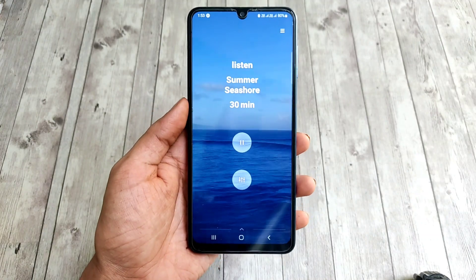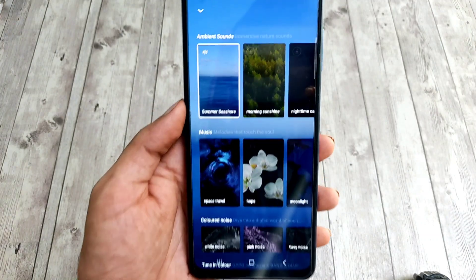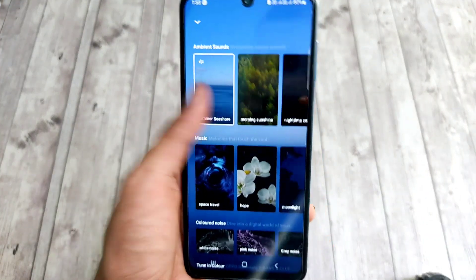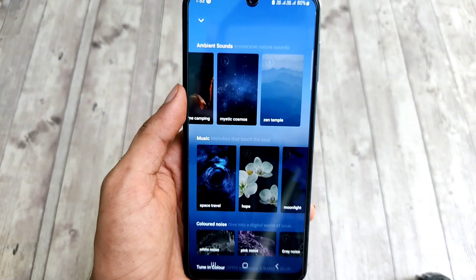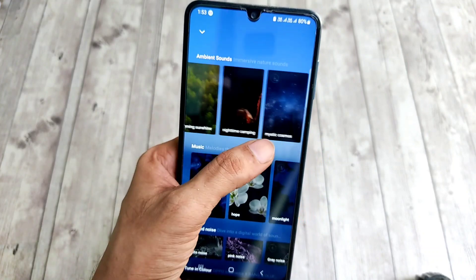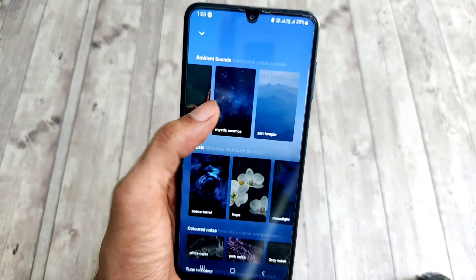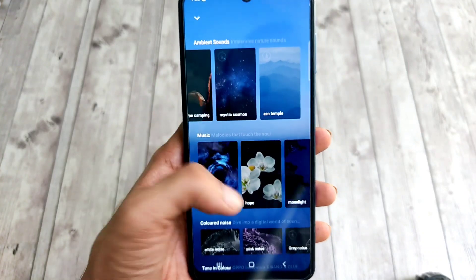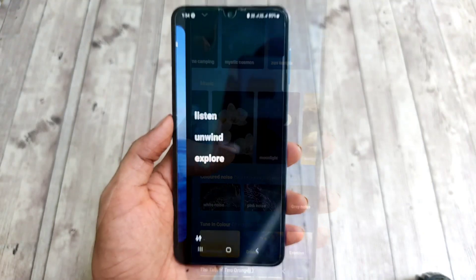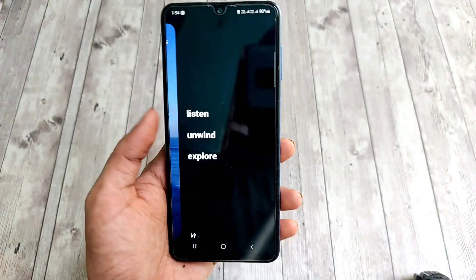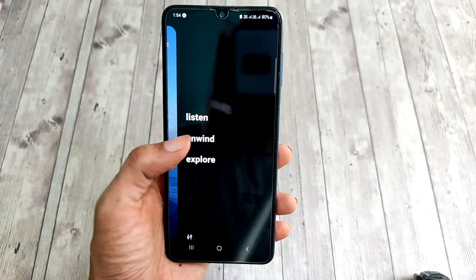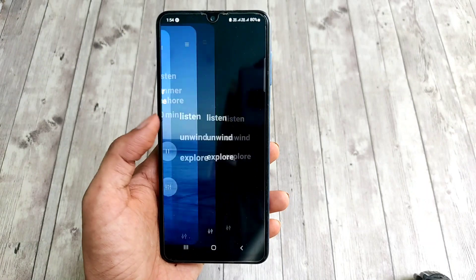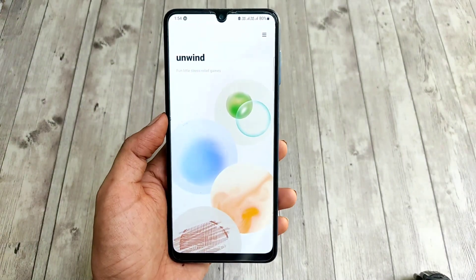Here's a quick tour of the app. The app is divided into three sections: Listen, Unwind, and Explore. In the Listen section you get different nature sounds to relax, and in the Unwind section there are four games to play to relieve your stress.